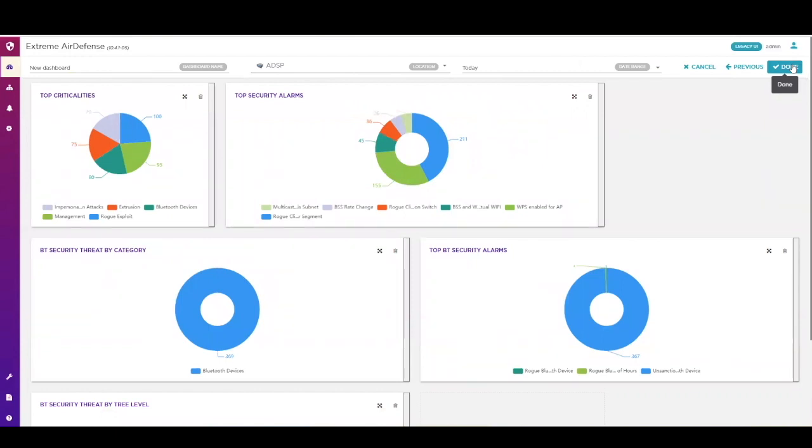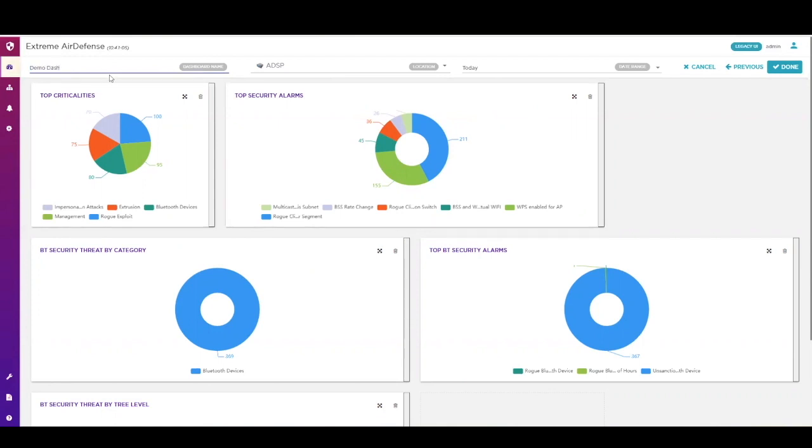Select create, choose the widgets you wish to monitor on your dashboard, give it a name, and save. Instantly, you will see the data is populated and you can move between dashboards whenever you want.